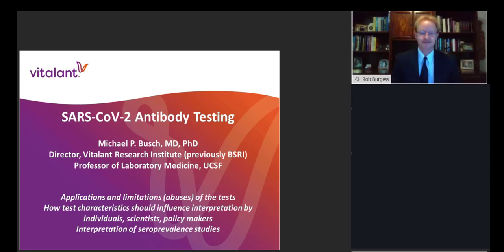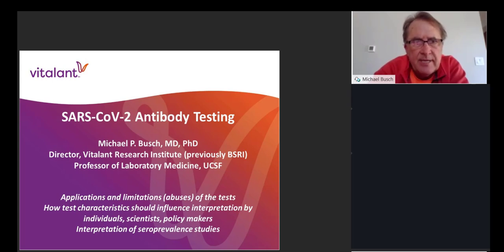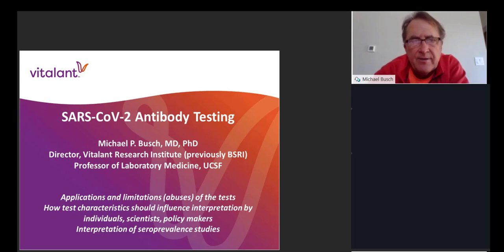I'm going to run through slides fairly briskly because both Larry and Phil will talk in more detail about some of their technologies. But basically, this presentation is trying to present a broad perspective on the applications and the limitations and abuses of serologic testing and how these can be interpreted both at the individual level, at the scientific policymaker level, and particularly how they can be employed in serosurveillance testing.